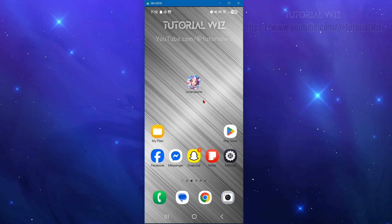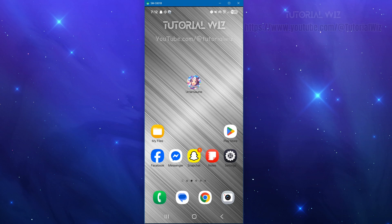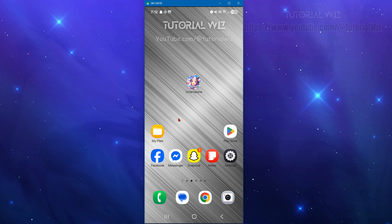Fix number five is to check the service status of the game. Sometimes the issue is not on your end, so keep that in mind. Search on Twitter or the official Uma Musume site for maintenance announcements. If it's under maintenance you'll simply need to wait it out until it's completed. That can take anywhere from a few hours to a day or so.